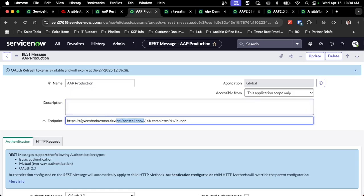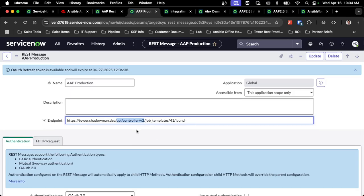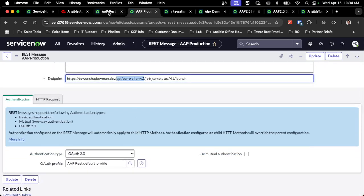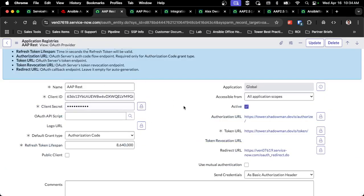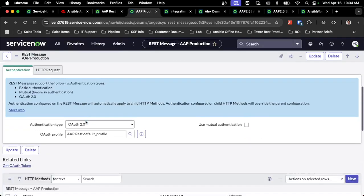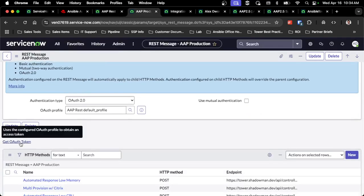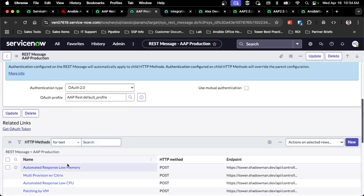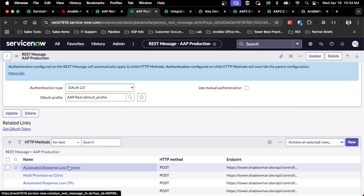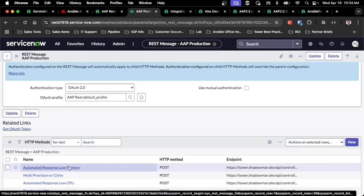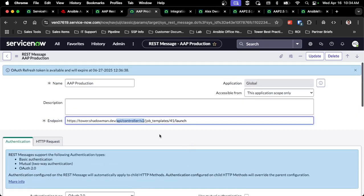No longer should you point at the individual controller instances, you want to point to that new platform UI with the new API endpoints. After you update this application registry, you will want to make sure you get that OAuth token to work with the new endpoint that you've set up. Any endpoints that you've previously set up for 2.4, or if you're setting new ones for 2.5, make sure you leverage this new API endpoint to hit those job templates.